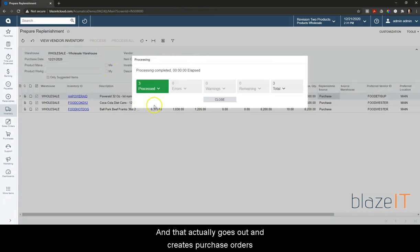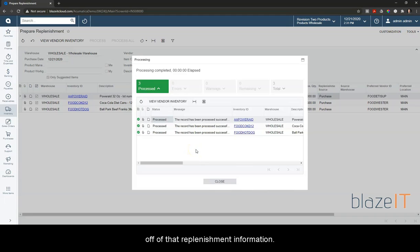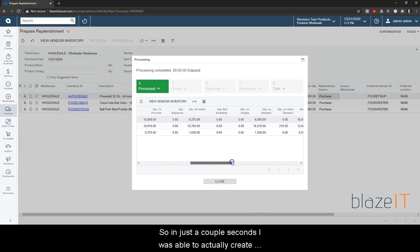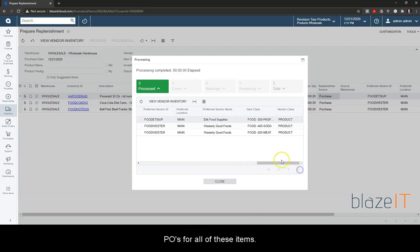That actually goes out and creates purchase orders off of that replenishment information. So in just a couple seconds I was able to create POs for all of these items.